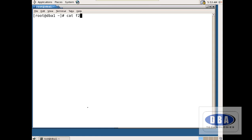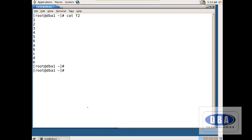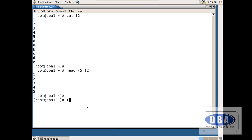Similarly, there is a file called f2. I want to see the first five lines — it shows the first five lines. Then using tail it shows the last five lines.